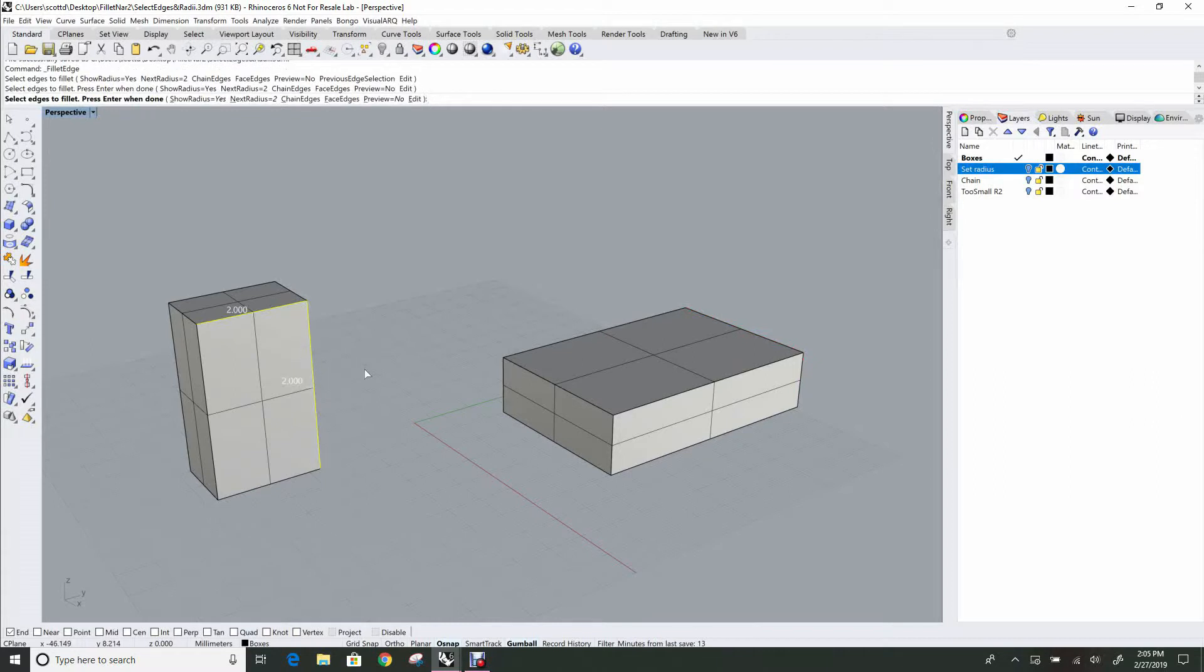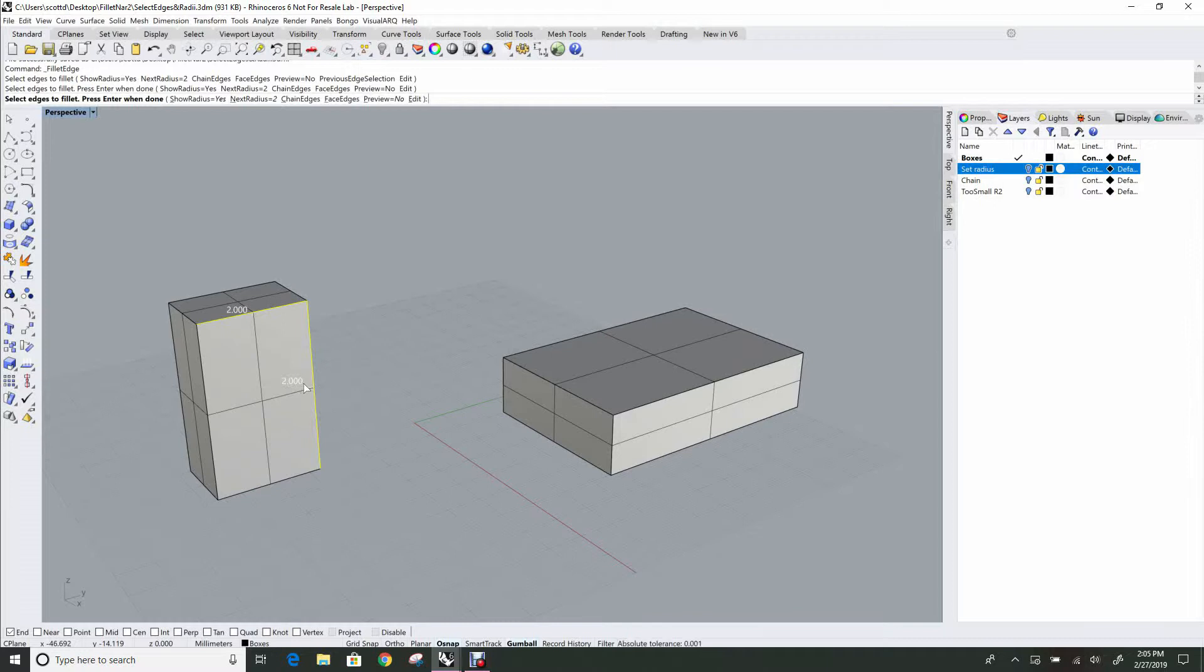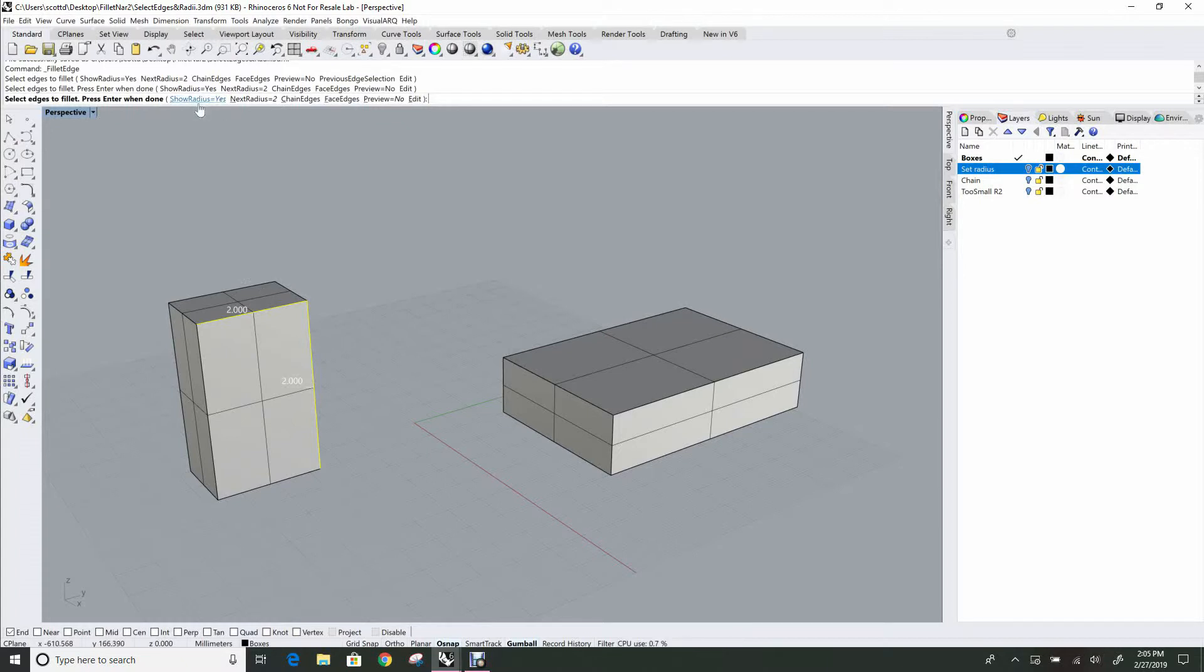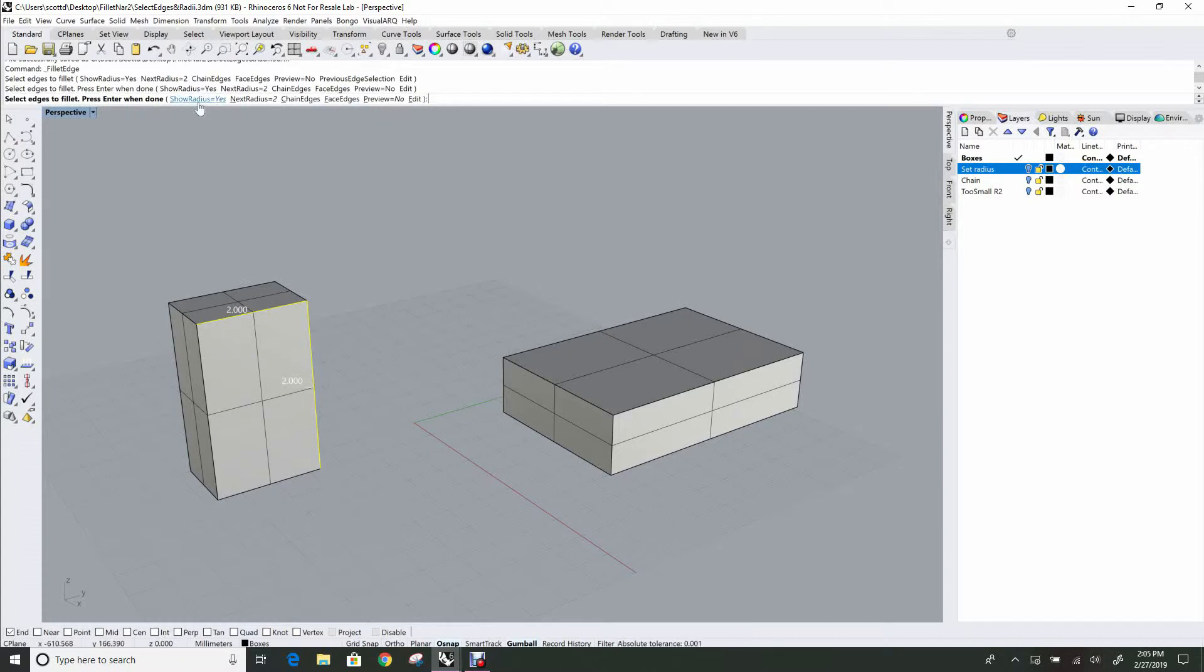You'll notice when you click on an edge and it highlights in the yellow highlight color, a number appears right next to that edge. That is the radius of the fillet that you're going to get if you don't do anything else. If we just hit enter here and finish the command, we would have those selected edges filleted at a radius of two. You'll notice that on the command line, there's show radius equals yes, which is the default. You can turn those radii, those little tags that show you the radius, off.